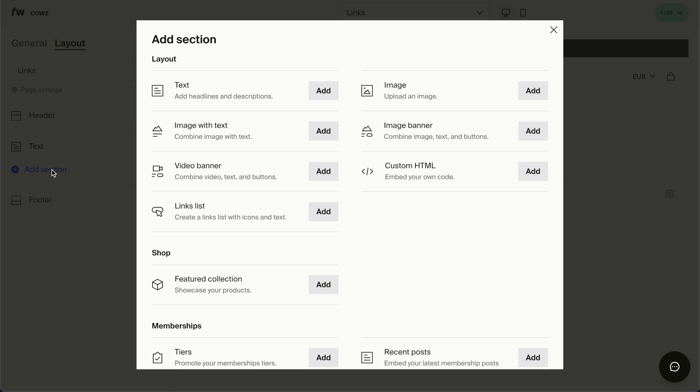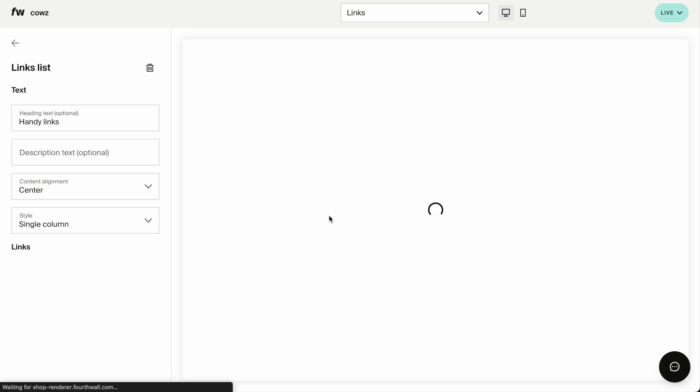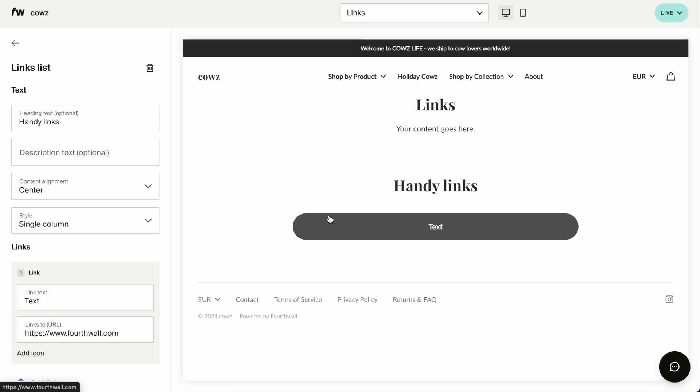What we're going to do first is add a section, and you can see here we have the links list. We're going to add this, and of course you're going to have to think, what links do you actually want to have here?